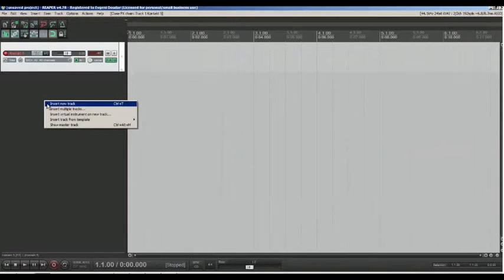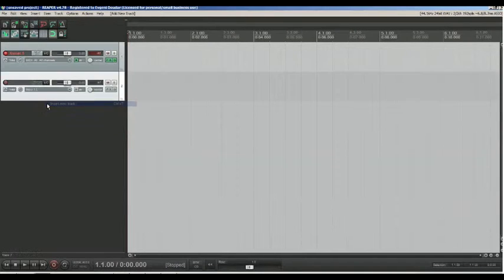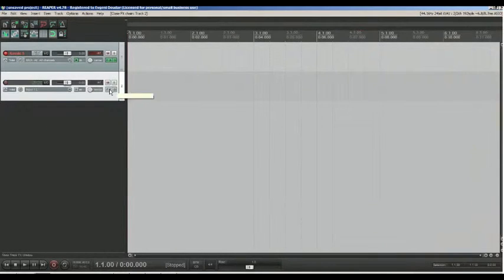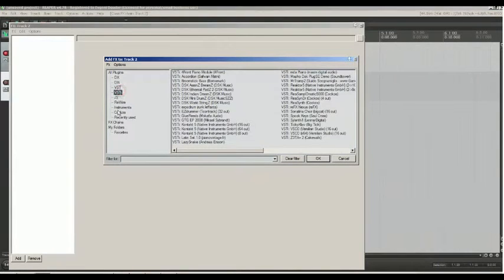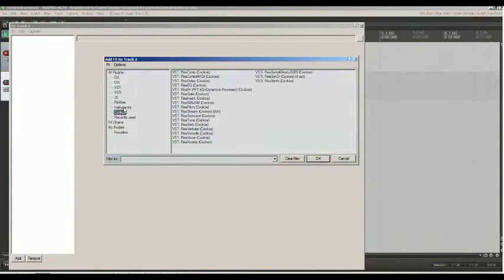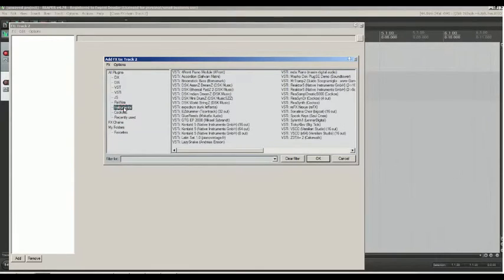You can choose insert new track, then click FX button on track. It'll show so-called FX window. Then choose instrument or VSTi folder, which is similar, and you'll see the same list of instruments.